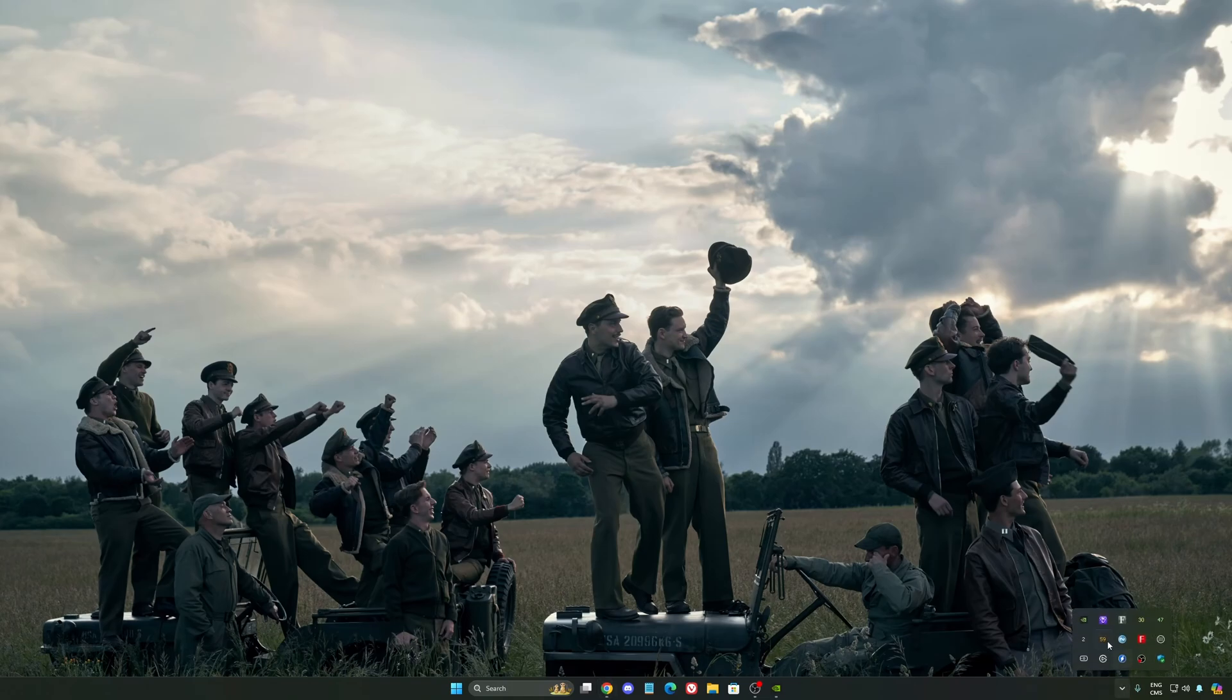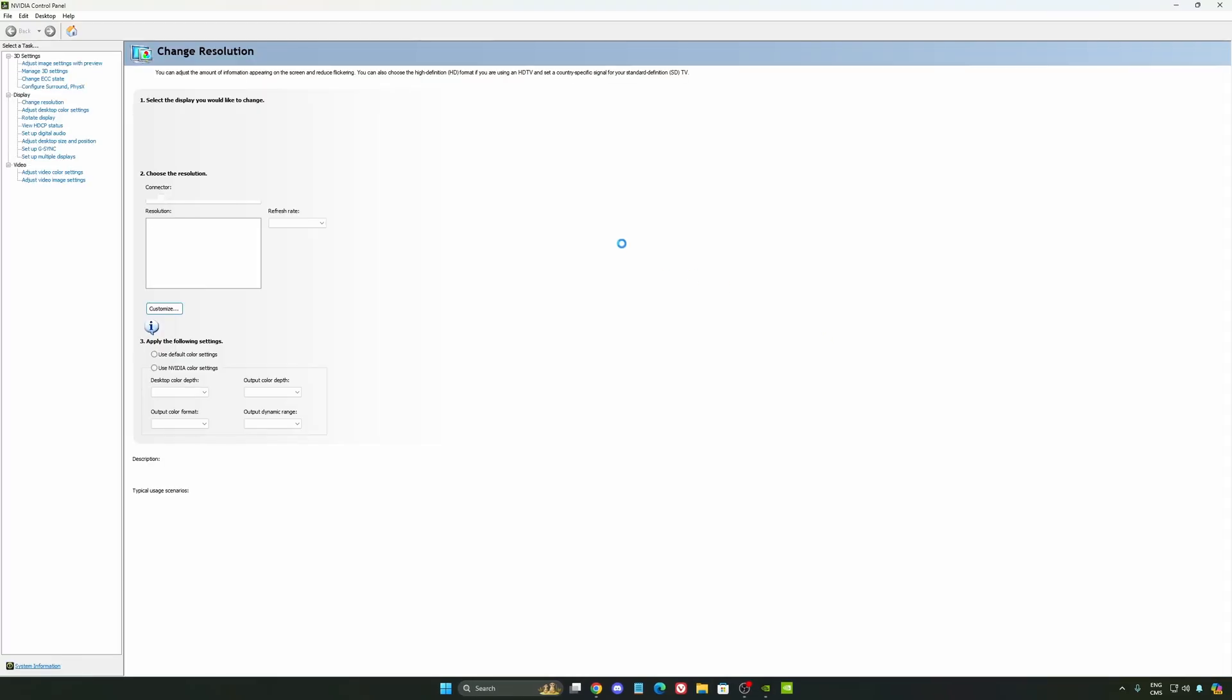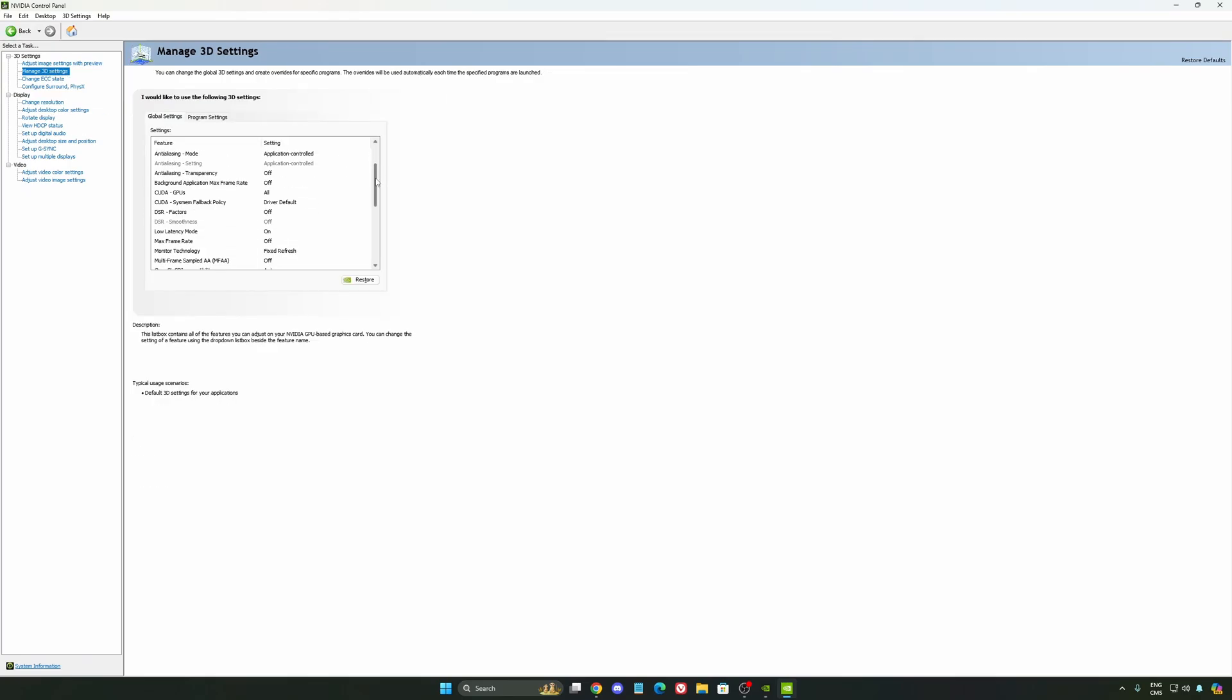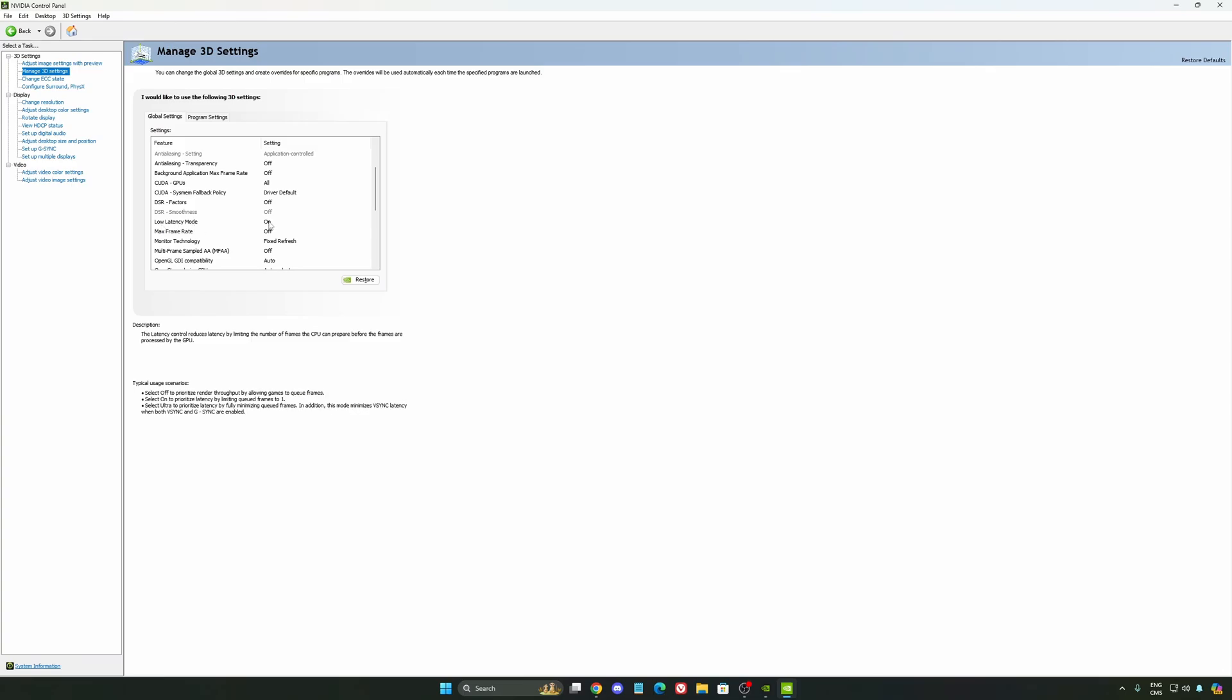Also, we're going to go to the control panel. I'm going to show you some optimizations that you can do. So we're going to go to the manage 3D setting first. So the first thing that you should definitely activate is your low latency mode. Make sure this one is at on.